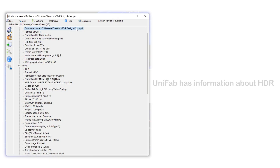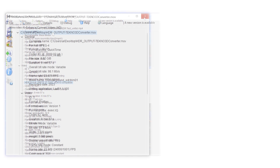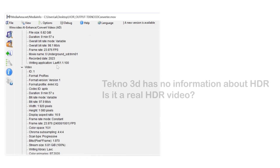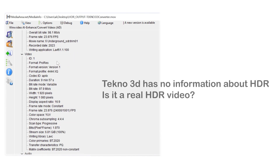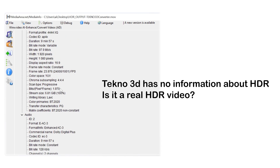In addition, on the software media info, the video converted by Unifab can find HDR video information, but the video converted by Techno 3D cannot find HDR video information. Does this mean that it is not actually converted into an HDR video, but just a filter is added?